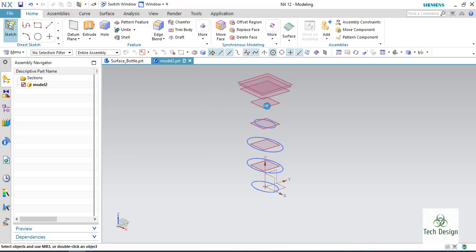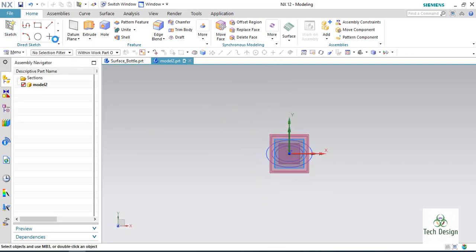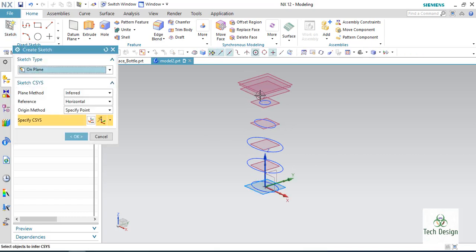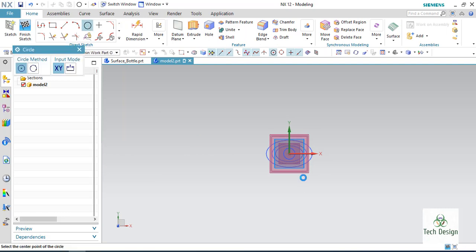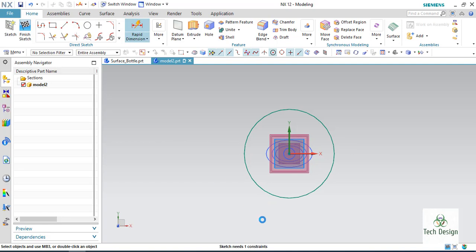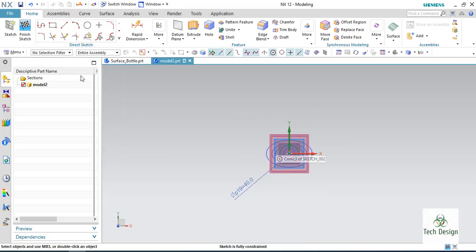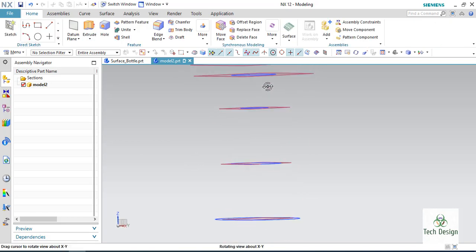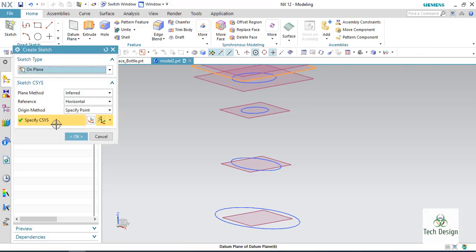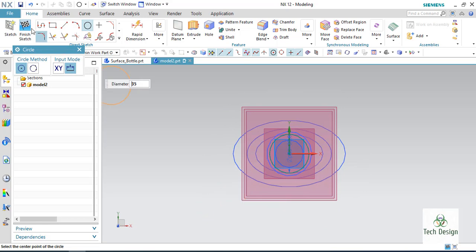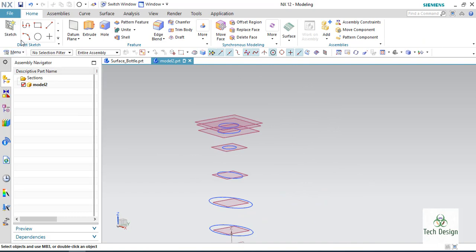Now on the upper four planes I am going to create circles. On the first plane, a circle with a diameter of 25. Finish the sketch and select the next plane — diameter of 40. Finish the sketch. Next plane — circle with a diameter of 35. Finish the sketch. And finally a circle with a diameter of 22.